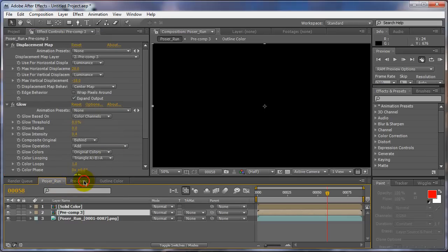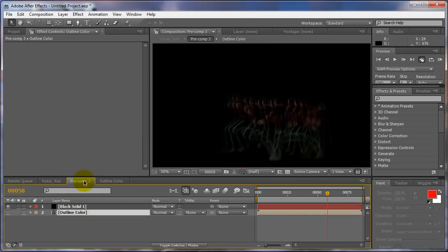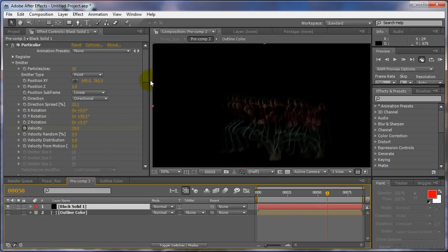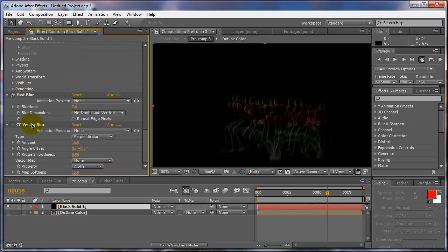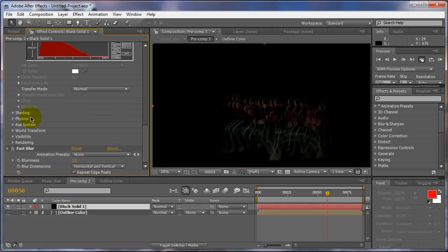Let me go back to our comp here and turn off vector blur on this one now. Oh, it already is off. Good. All right, we'll leave the fast blur on there. We'll go back.